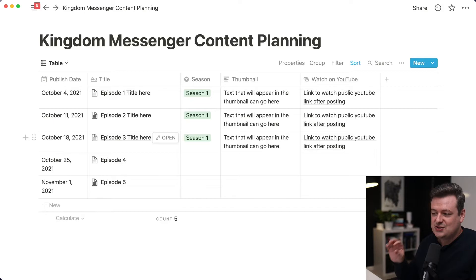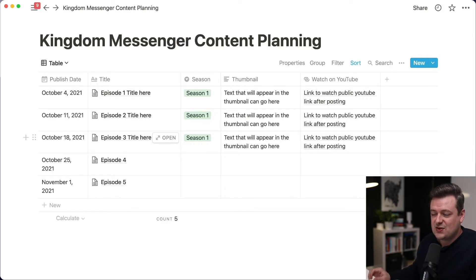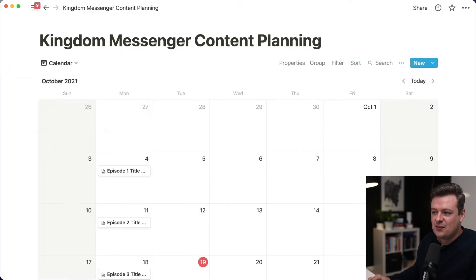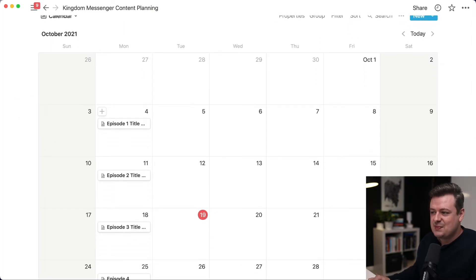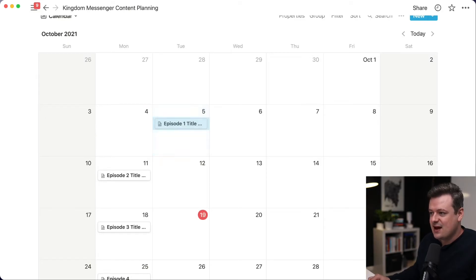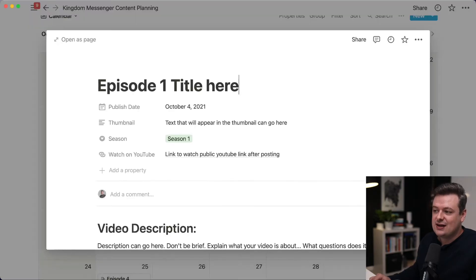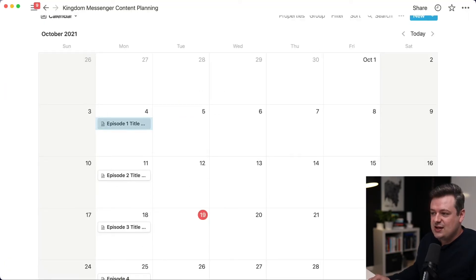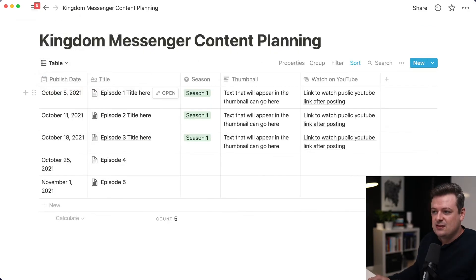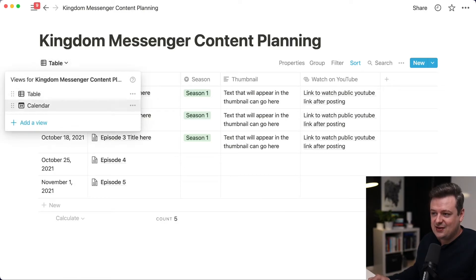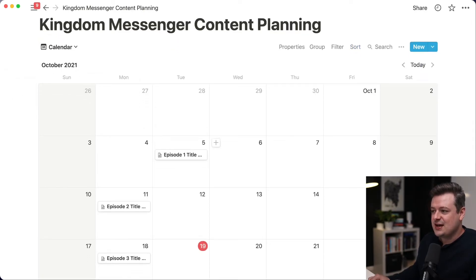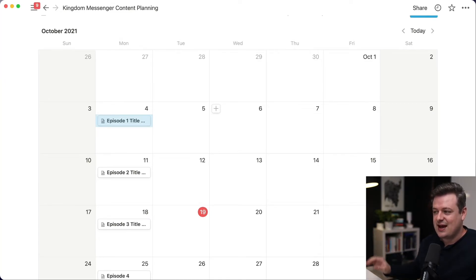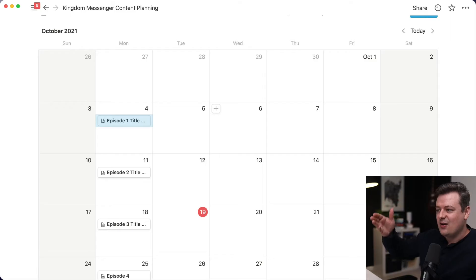One of the cool things about Notion is that you can view this content in a number of different ways. Here we're looking at it in a spreadsheet table view, but you can come up to the top left and choose a calendar view. Now you can see each episode placed on a calendar, and you can drag them to different days. Click into any one to open the full document. When you change a date on the calendar, it updates the publish date field in the table view too — great if you prefer a visual layout.